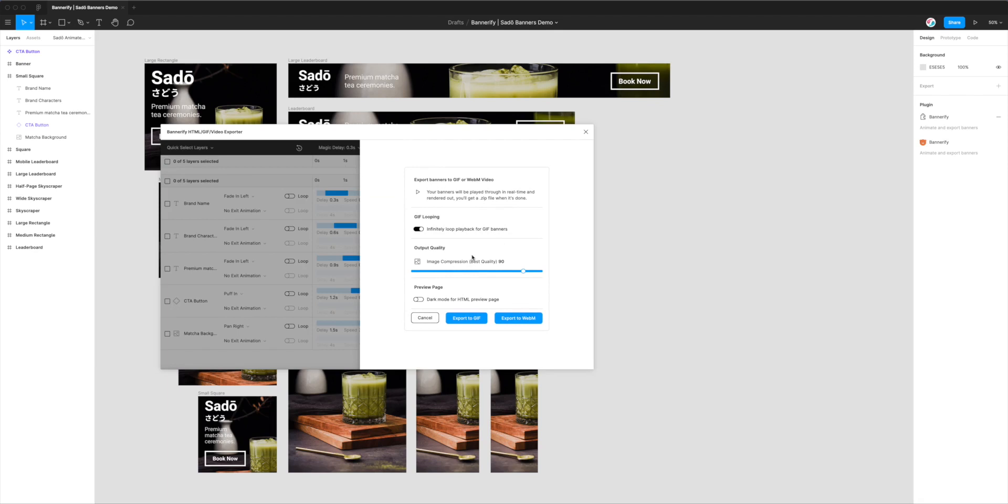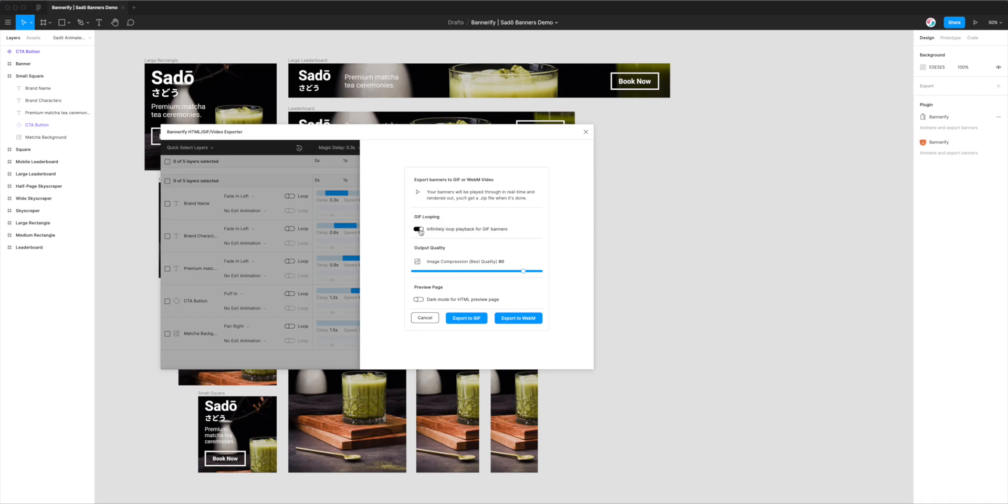So we've got a couple of options here. The first one is in regards to looping the GIF. So if we want our GIFs that are exported to infinitely loop, then we can check this box which is enabled by default. If you don't want your GIFs to loop and you just want them to play through once and then stop at the final frame, you can uncheck that option and that will remove that ability from the exported GIFs.